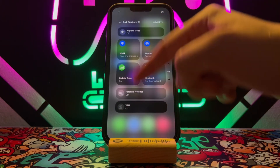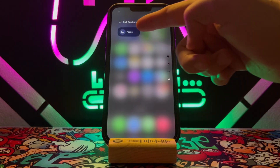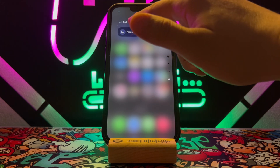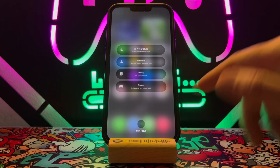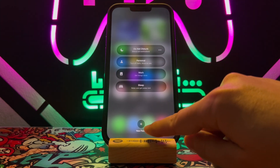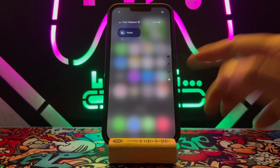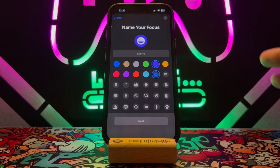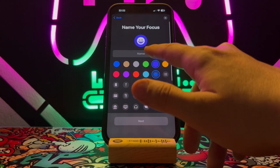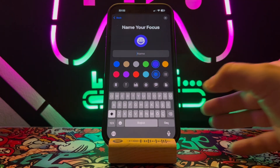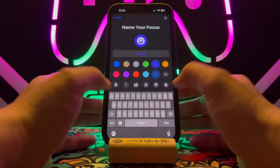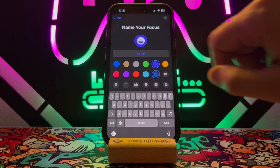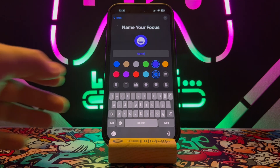Scroll down and find Focus from the notification bar. Keep pressing Focus and you can see we have a New Focus option. Once you tap on New Focus, tap on Custom, and now you're just going to type the name you want to add on your iPhone device's screen.